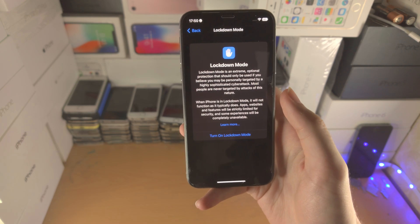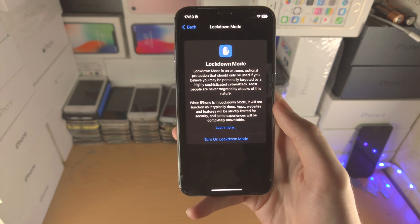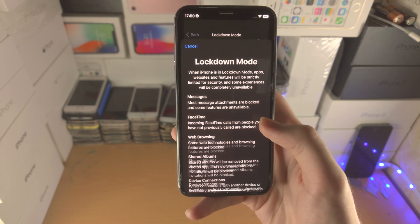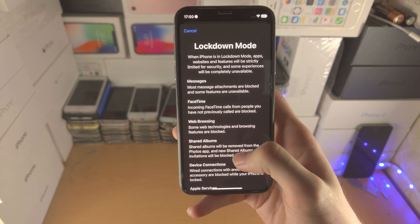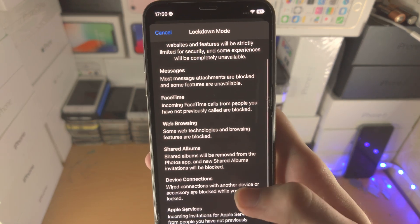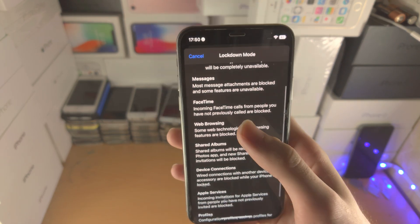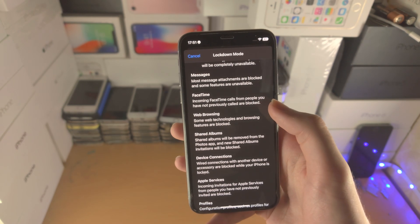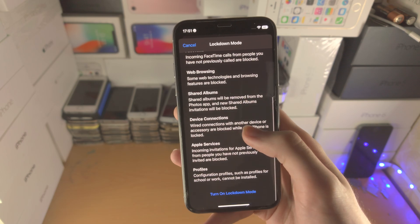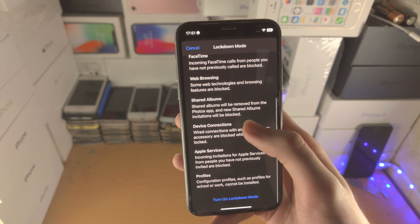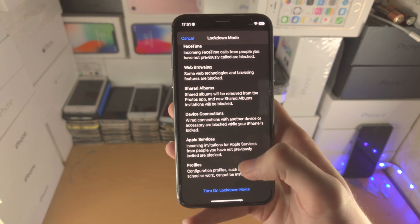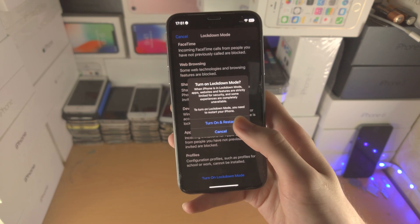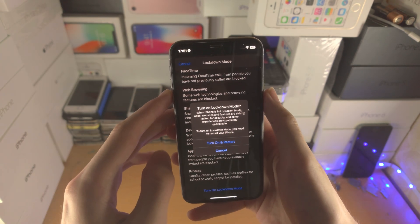If you are a journalist or someone in the government, then yeah, you're going to be under attack. So you just tap on Turn On and you're going to see all of these warnings. It's going to block people who aren't in your contacts, it will block attachments, share albums, and a bunch of other stuff. Then tap Turn On again.